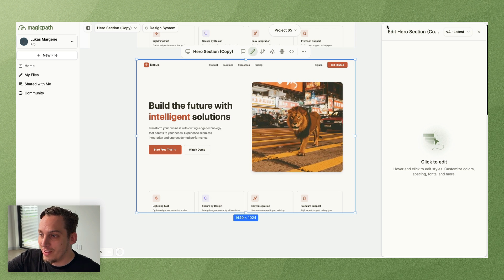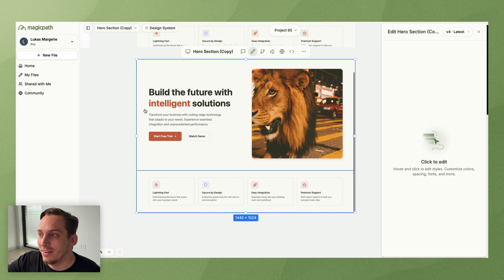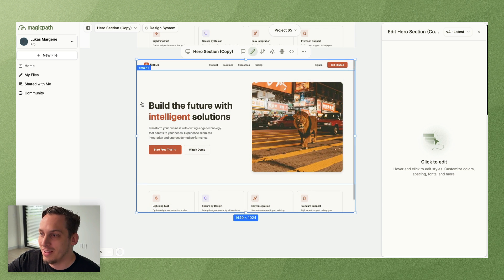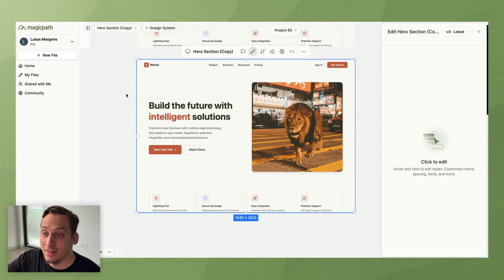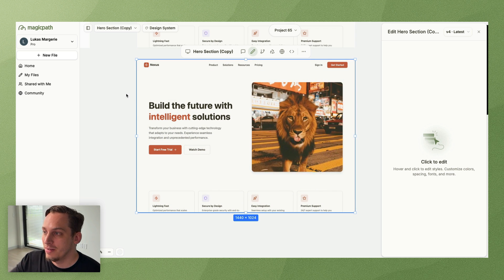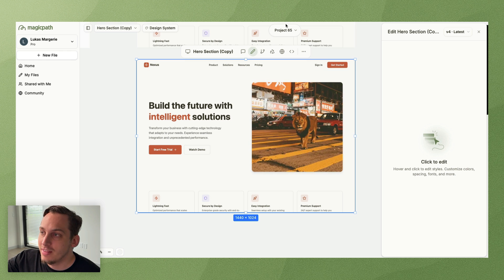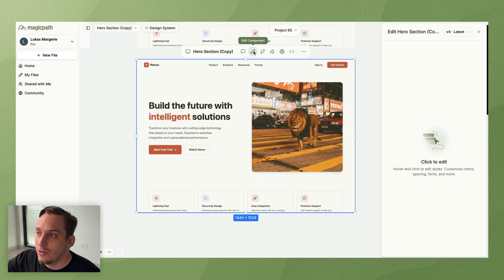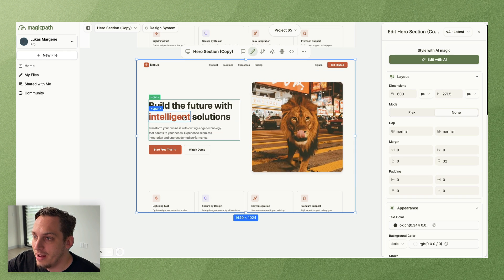So if we go on Midjourney or something, we can copy this video URL and then ask Magic Path to basically replace this place with this video, paste, and click on generate. And boom, the video is there looking great. We got our lion in our hero section.